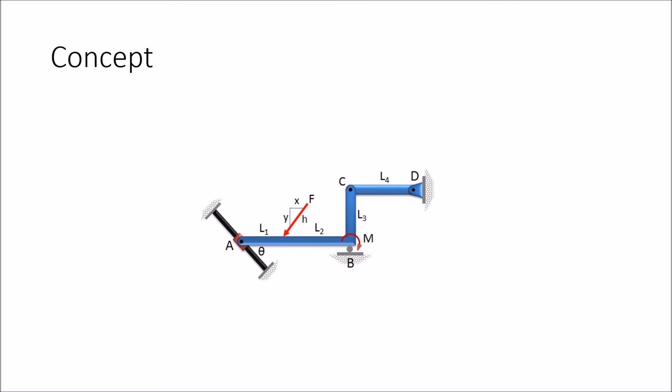If we have this particular bar here and we want to find the forces acting on the bar ABC, we can first start with our normal force at A, our roller reaction at B, and our pin reaction at C.